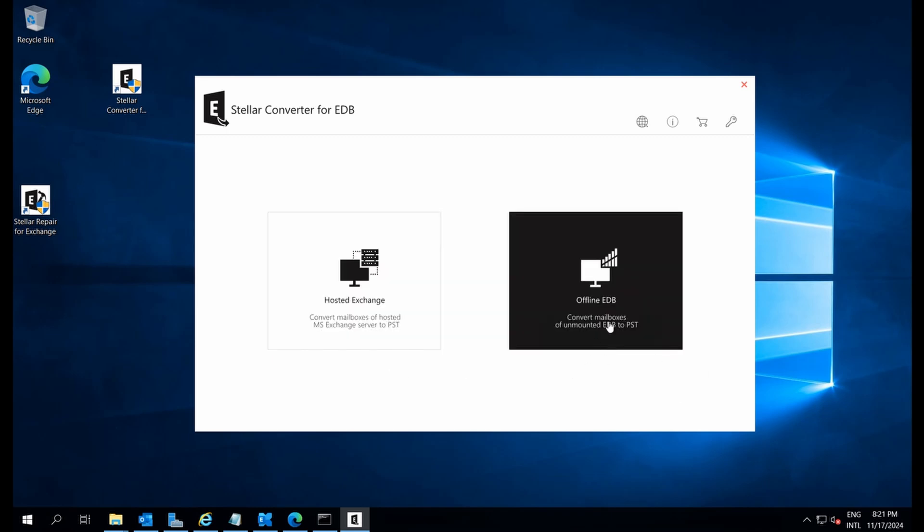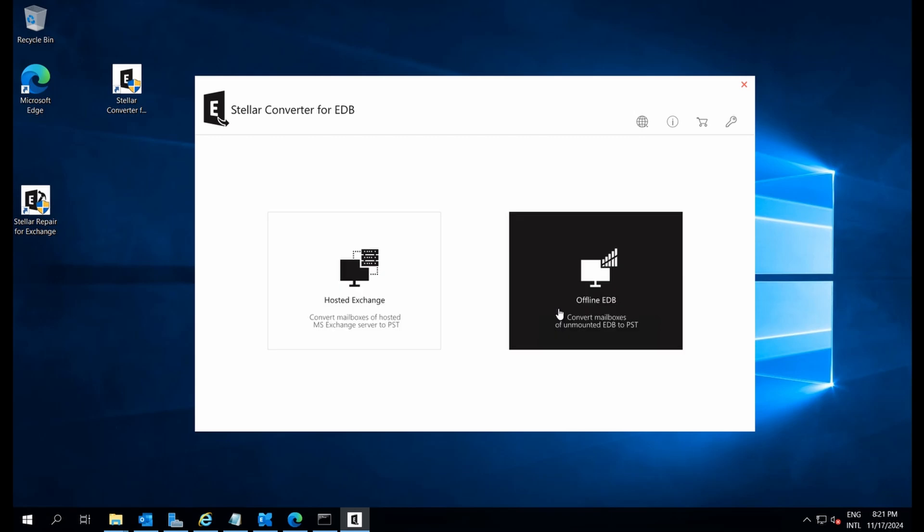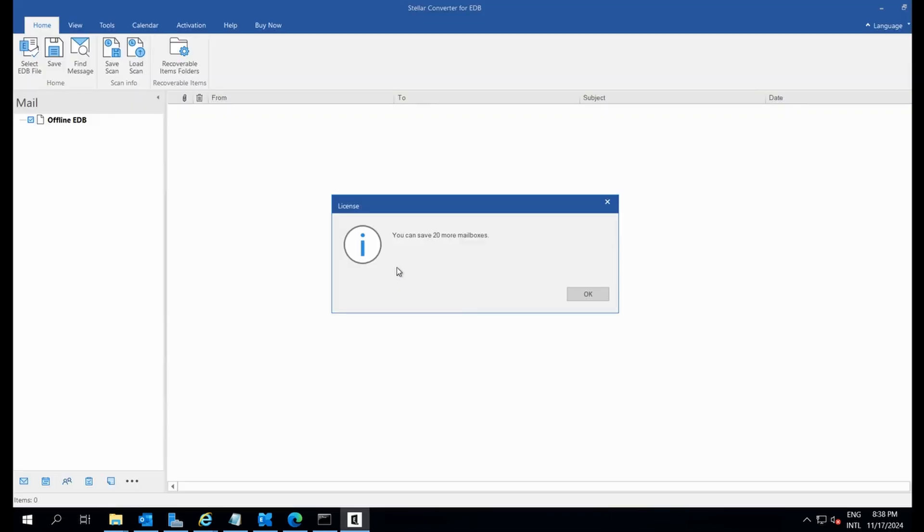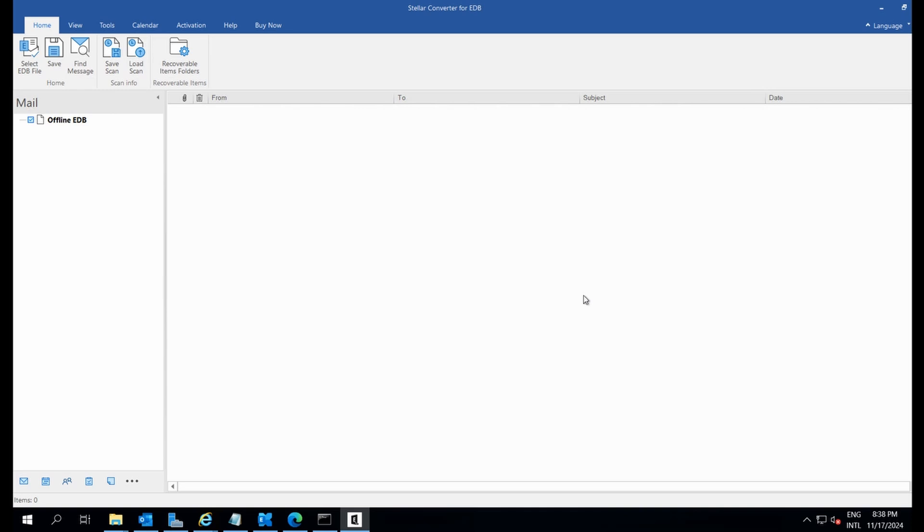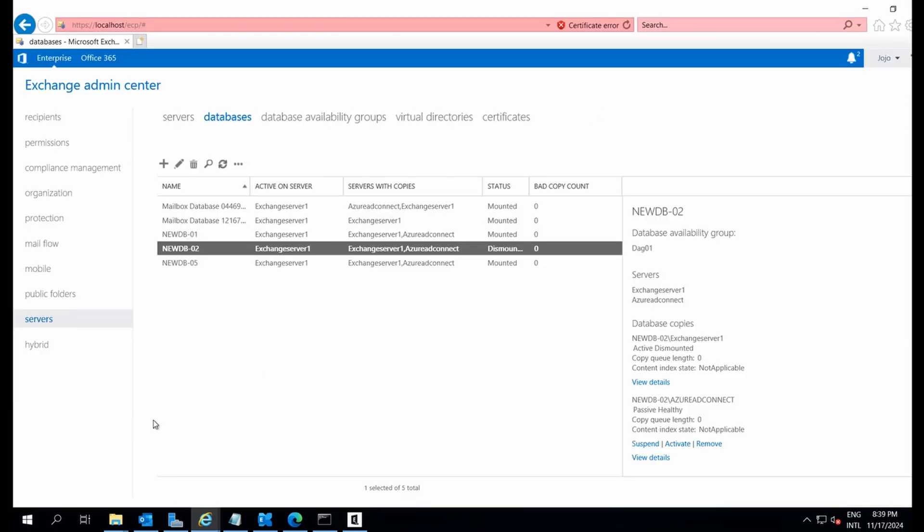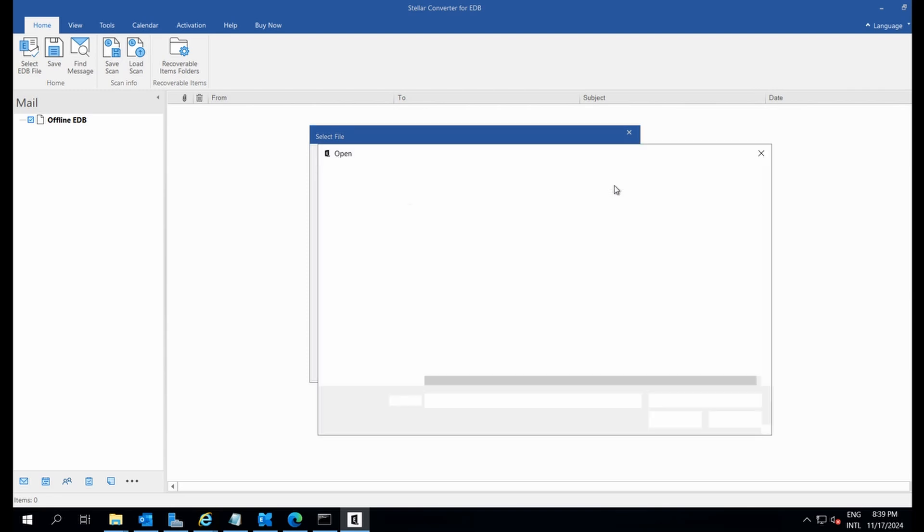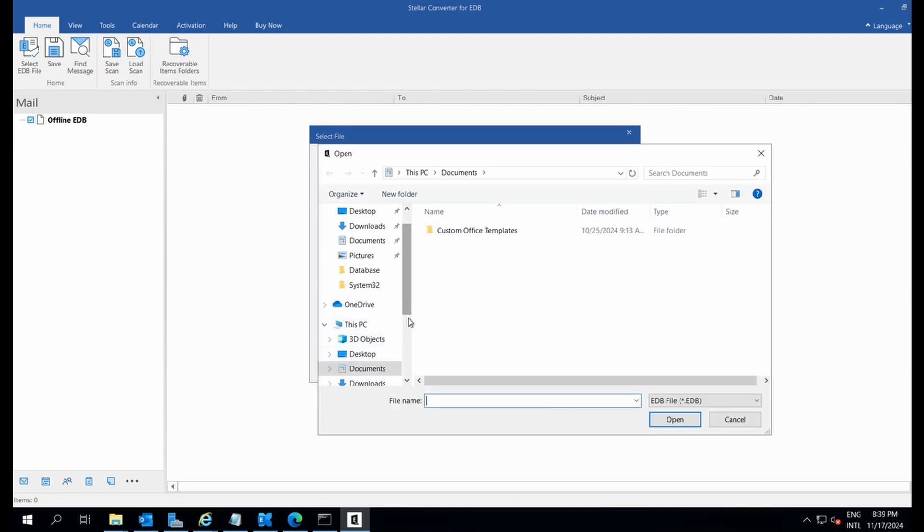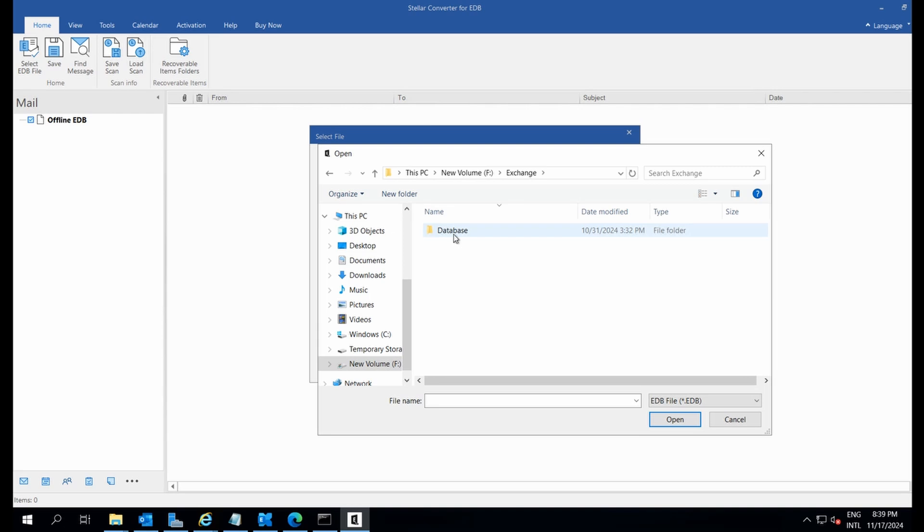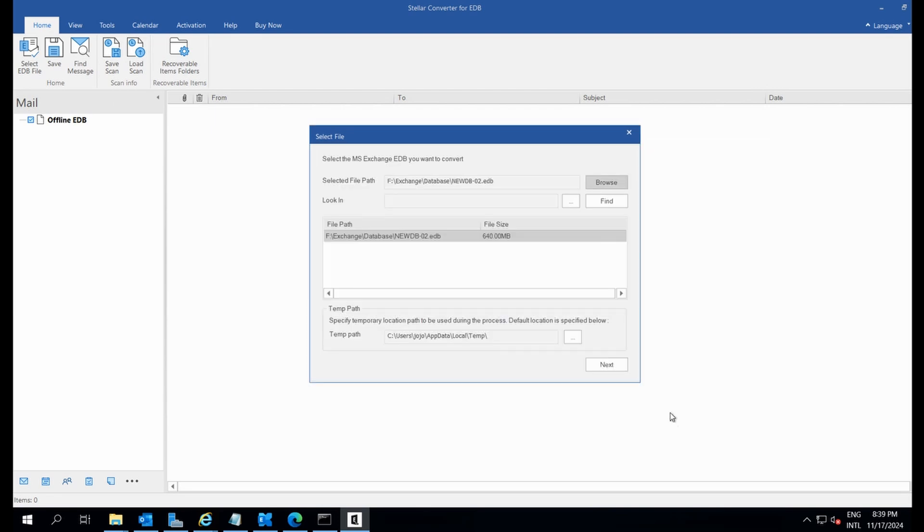Once launched, you'll be prompted to select the EDB file you want to convert. Stellar supports both online and offline EDB files. Let's select the offline EDB file from the F drive and open the folder where the EDB file is located. After selecting it, click Next.